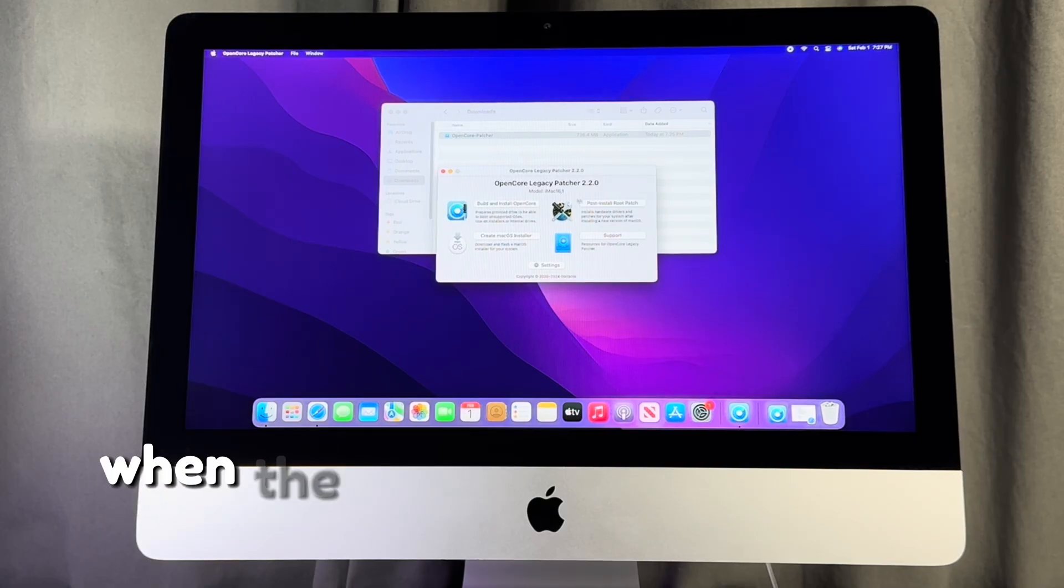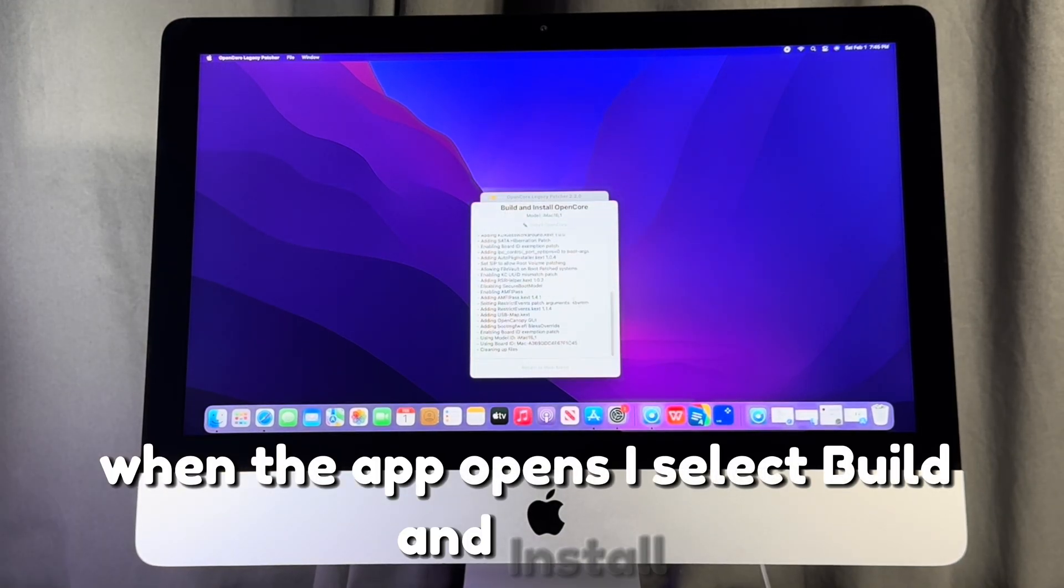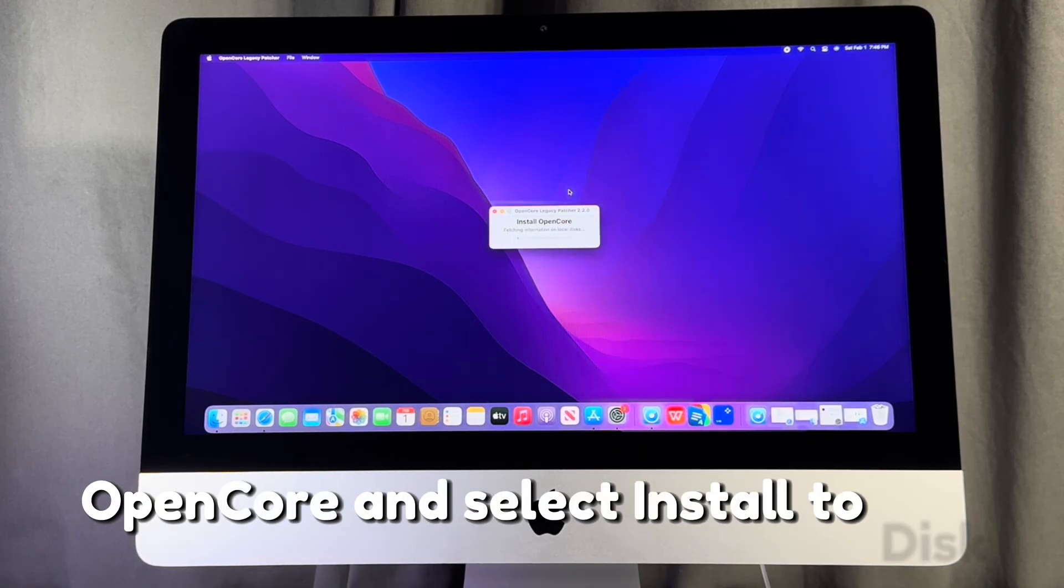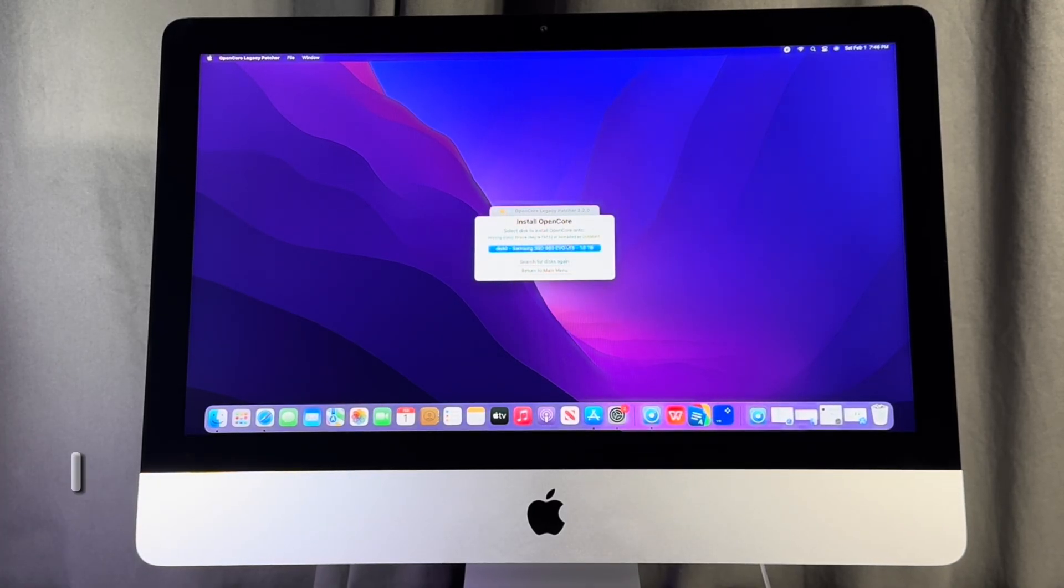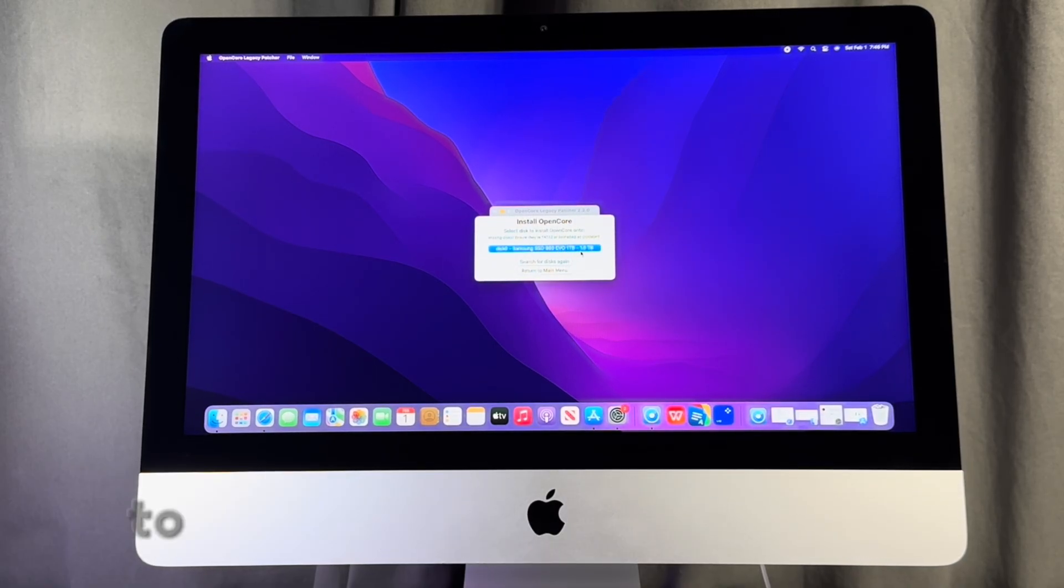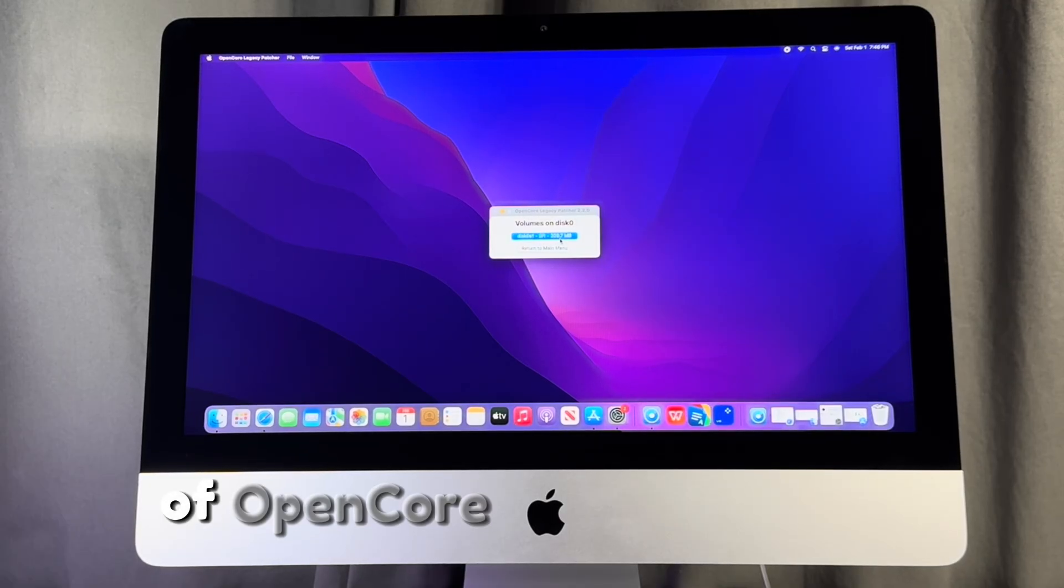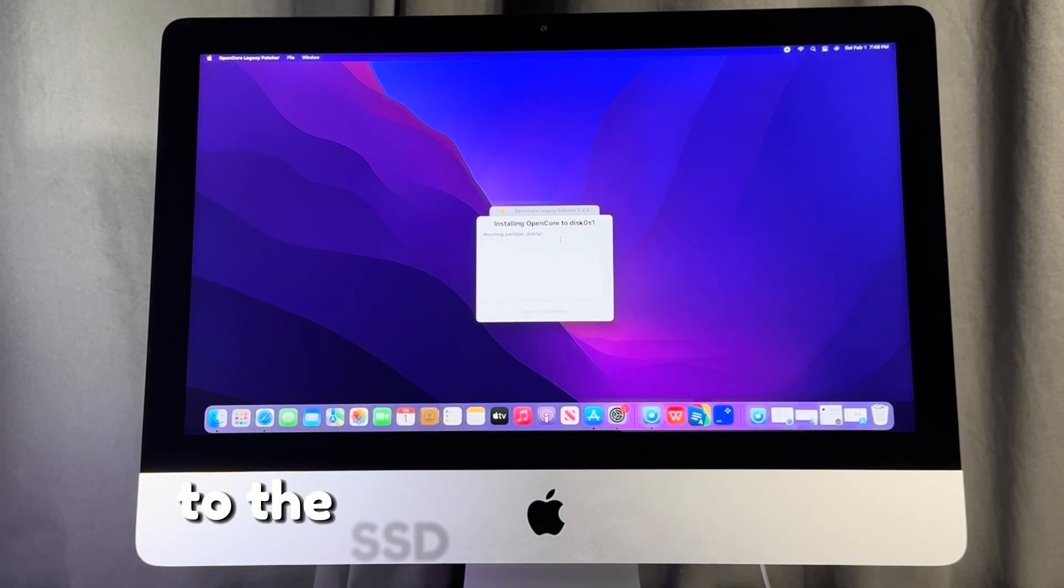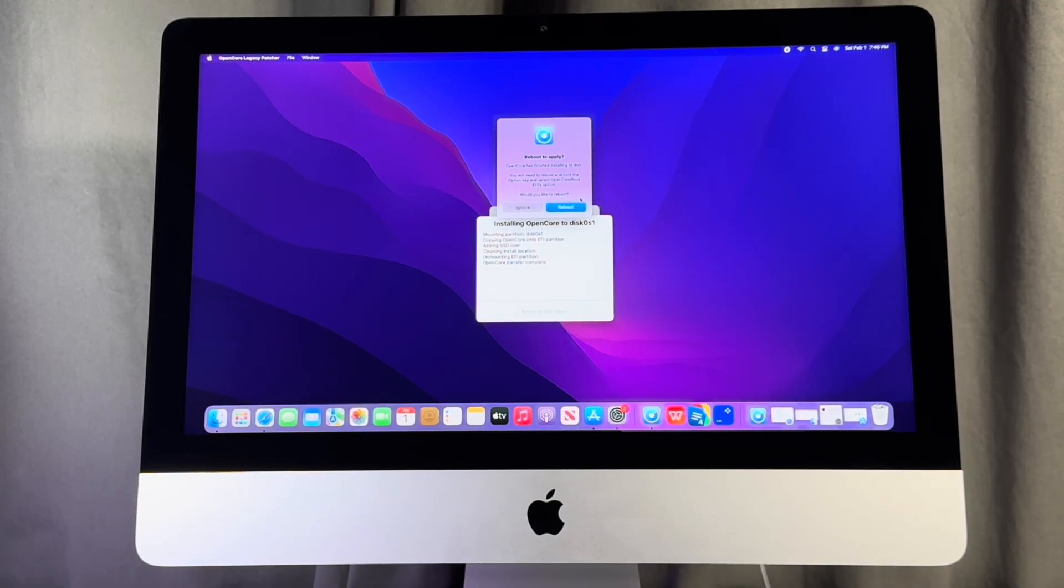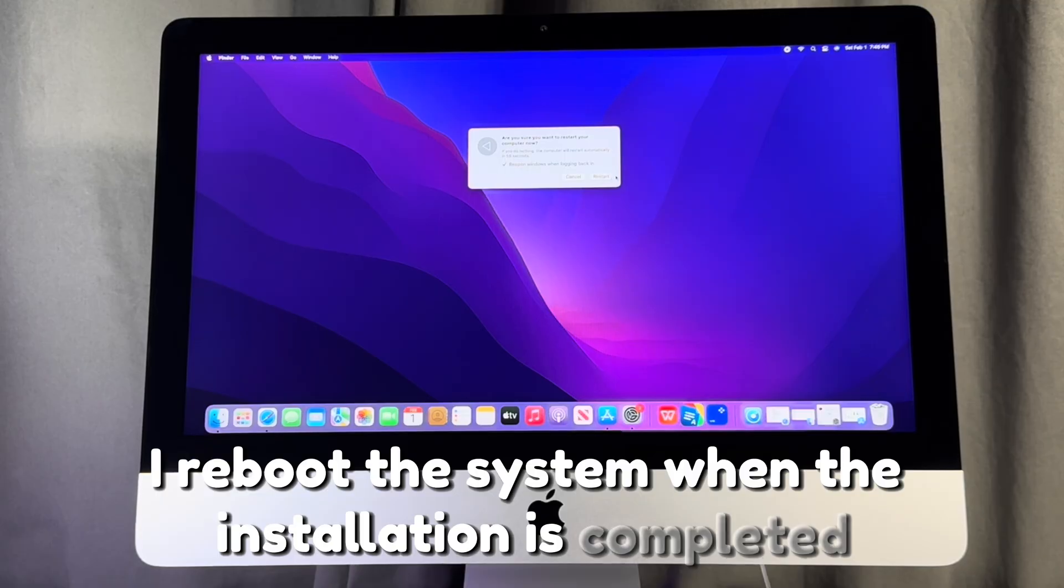When the app opens, I select build and install OpenCore and select install to disk. I select the SSD drive and select the EFI partition to proceed with the installation of Open Core Legacy Patcher to the SSD drive in the iMac. I reboot the system when the installation is completed.